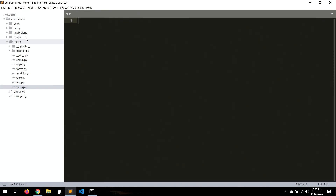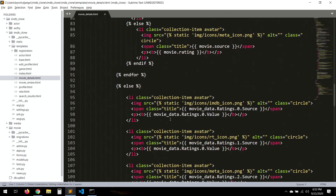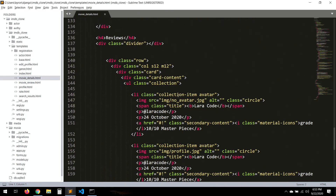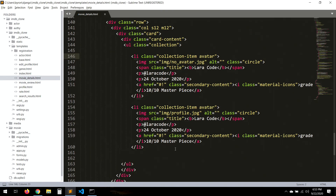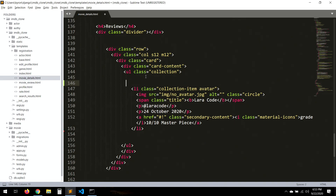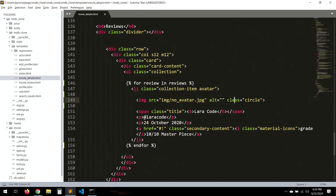Now let's go to our template. Let's go to movie details and scroll to the bottom where the reviews section is. The collection here is where we're going to put our loop: for review in reviews. Here we need to check if the user has a picture or not.